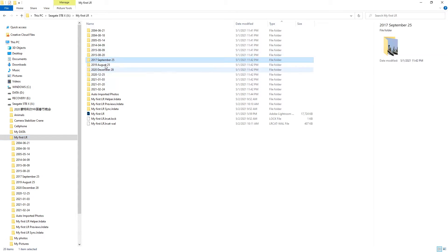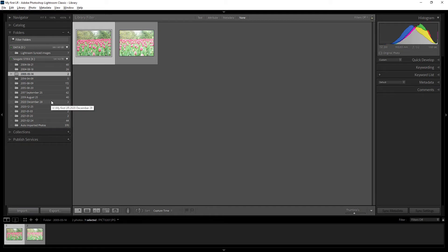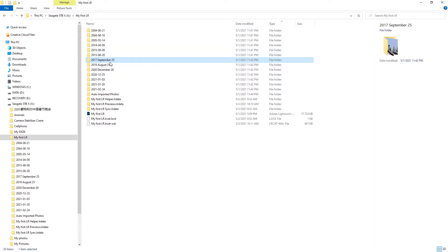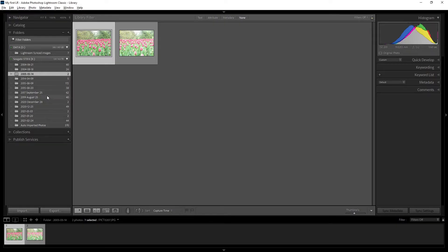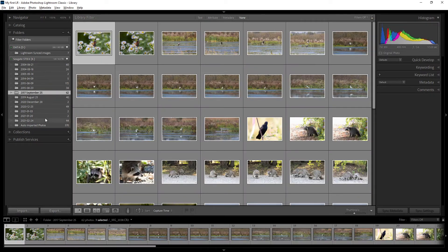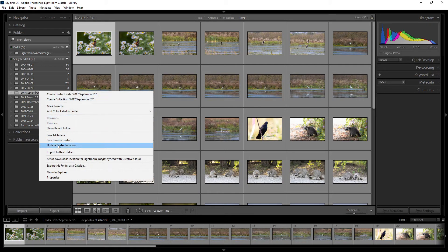If you want to change the name of a folder, you have to do it inside Lightroom. If you rename the folder outside of Lightroom — directly in Explorer — Lightroom will not recognize the change, and you can end up with missing folders and missing photos. So always rename folders from within Lightroom.